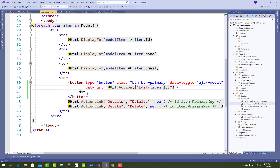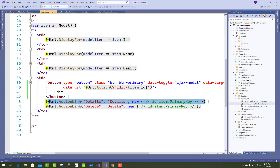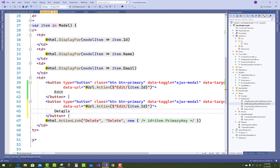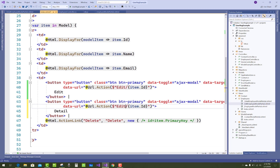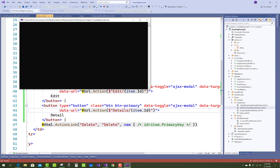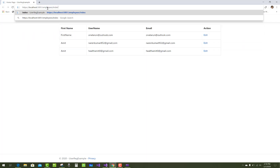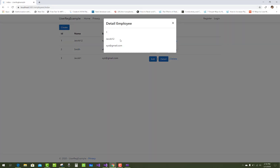First of all check in the index.cshtml file for the action link - that is a new button created where the URL - first of all change the name that is detail - and also in the edit section we have to change to details. Save and run it again. Employees at index - yeah, detail will call and all these details are there.